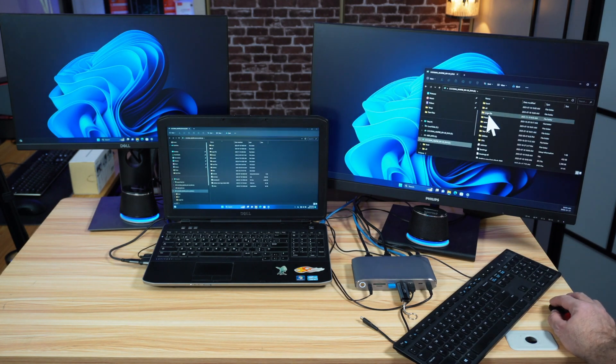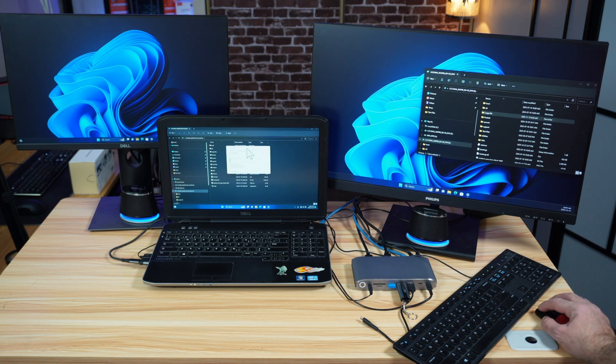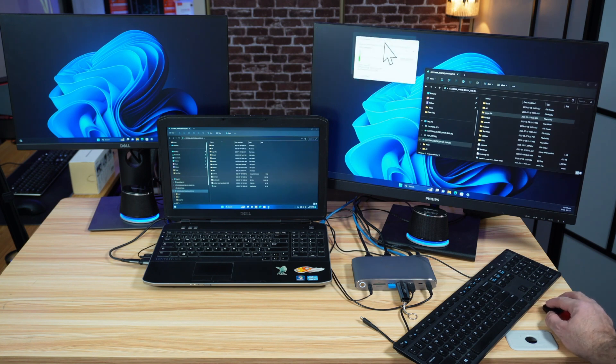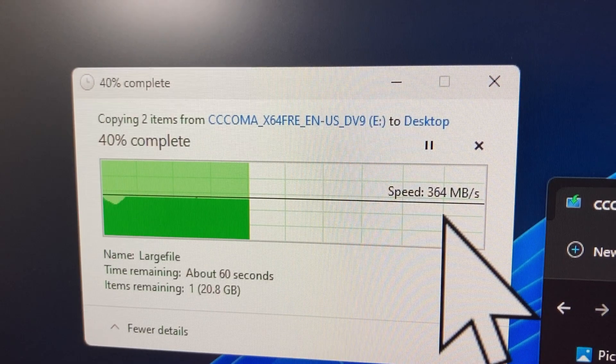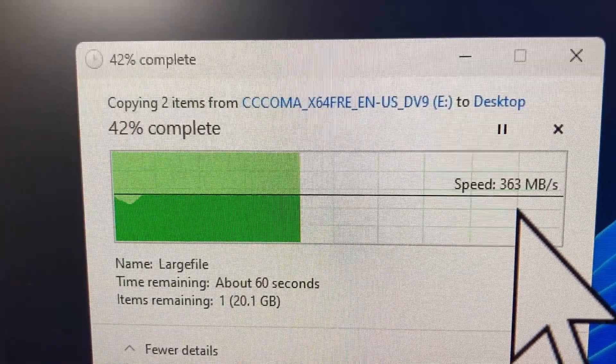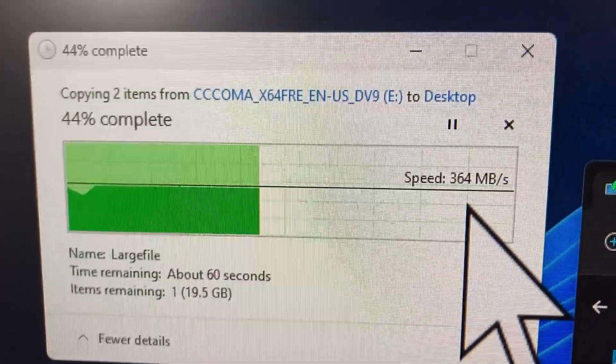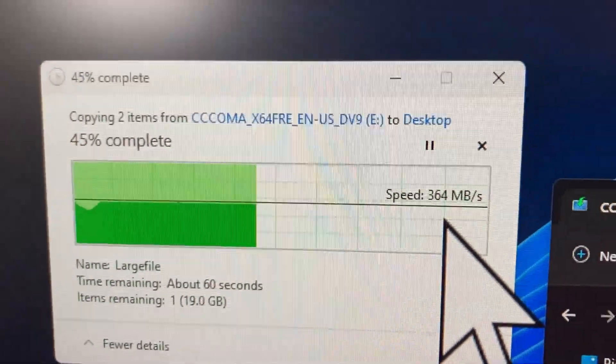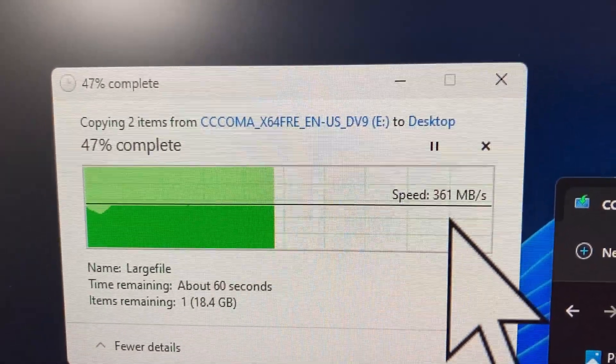This is it. I'm going to drag it to the desktop and we're going to see the average copy speed. Let me put it on this big display. It is really very fast. It's averaging 360 megabytes per second, which is crazy fast for a docking station.